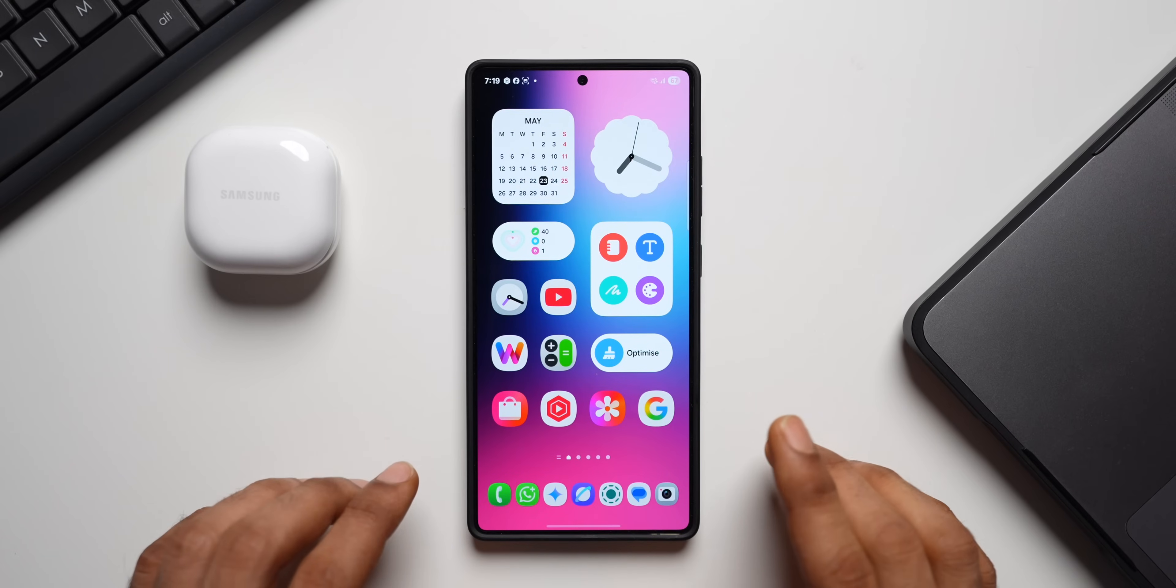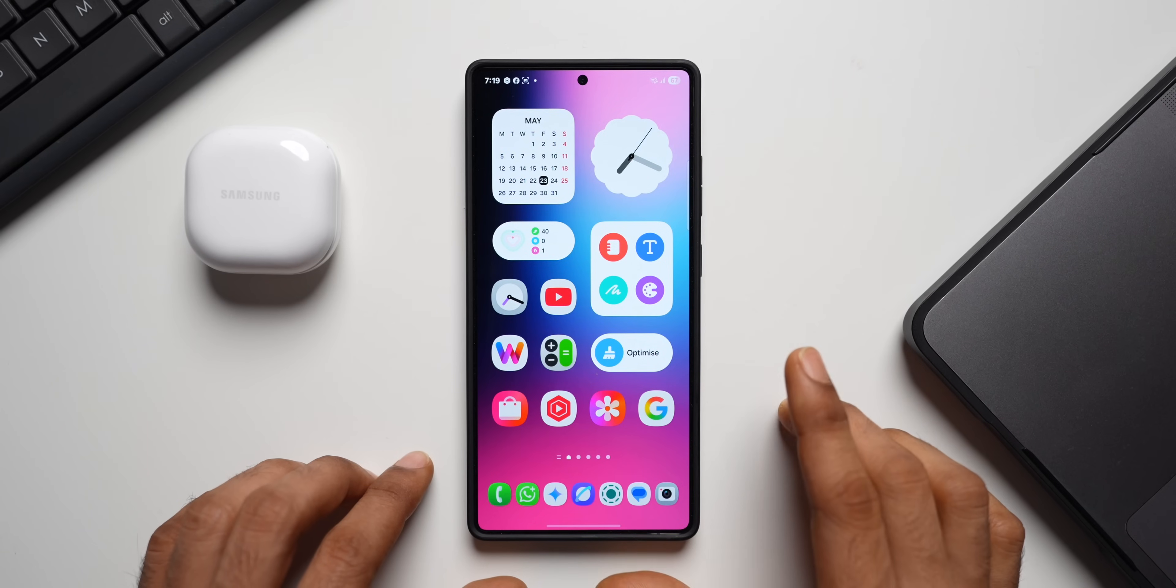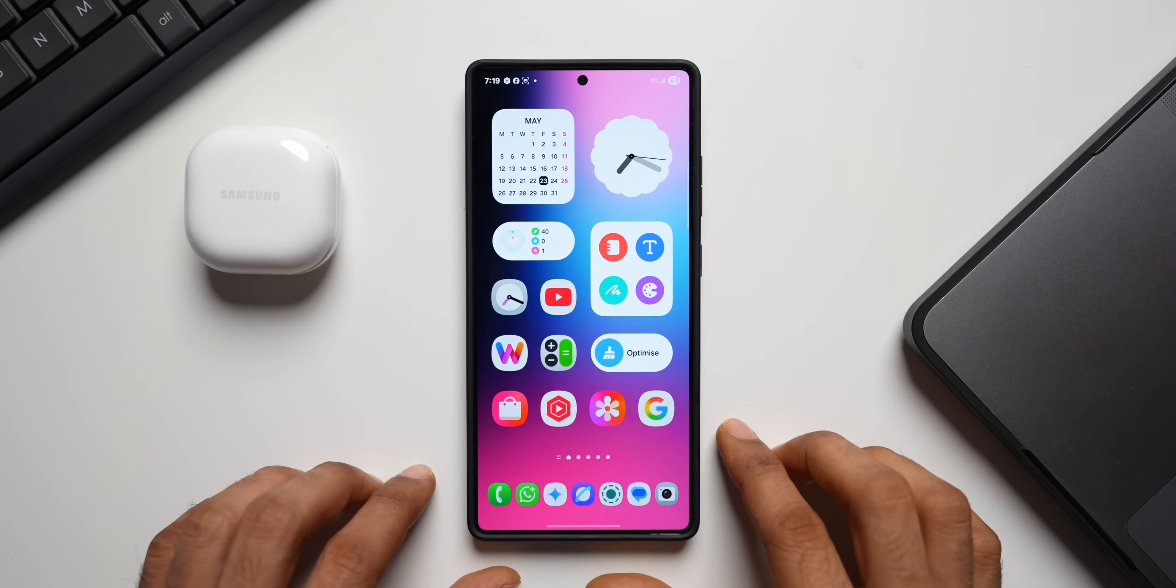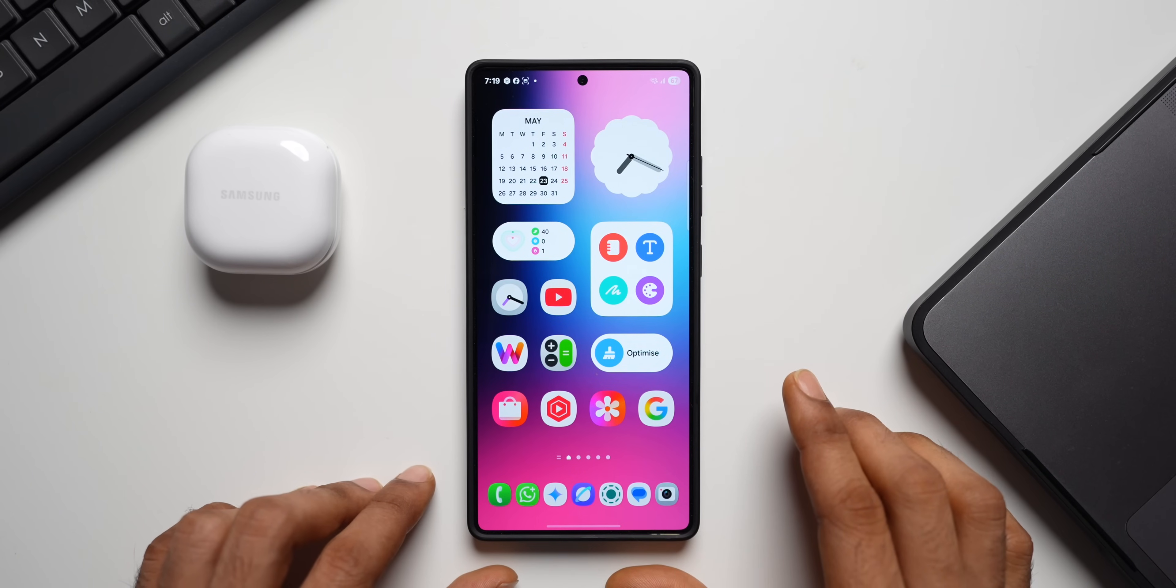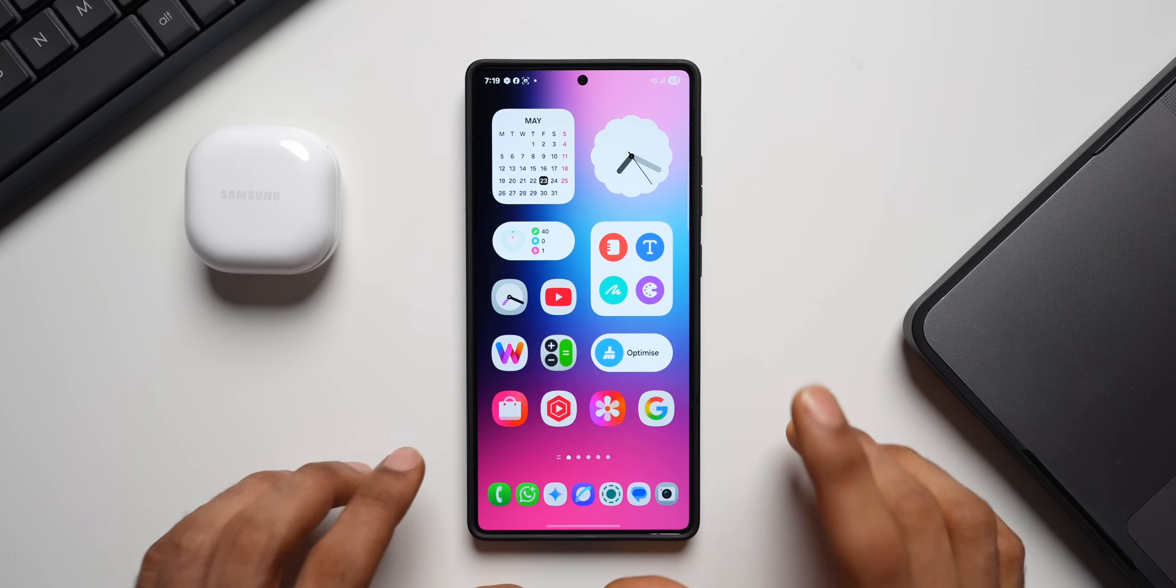All right, now there is a big change happening with respect to the beta program on Samsung Galaxy phones. All these years, many of us have been experimenting the beta programs of One UI on the Galaxy phones in some of the countries.